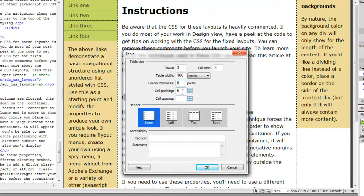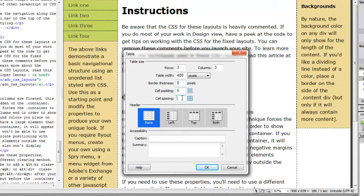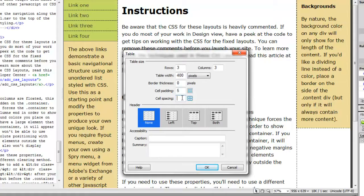Cell padding is the distance in between text or whatever is inside the cell and the edge of the cell. Cell spacing has to do with the spaces in between the cells. So we're going to leave cell spacing alone and do only cell padding.